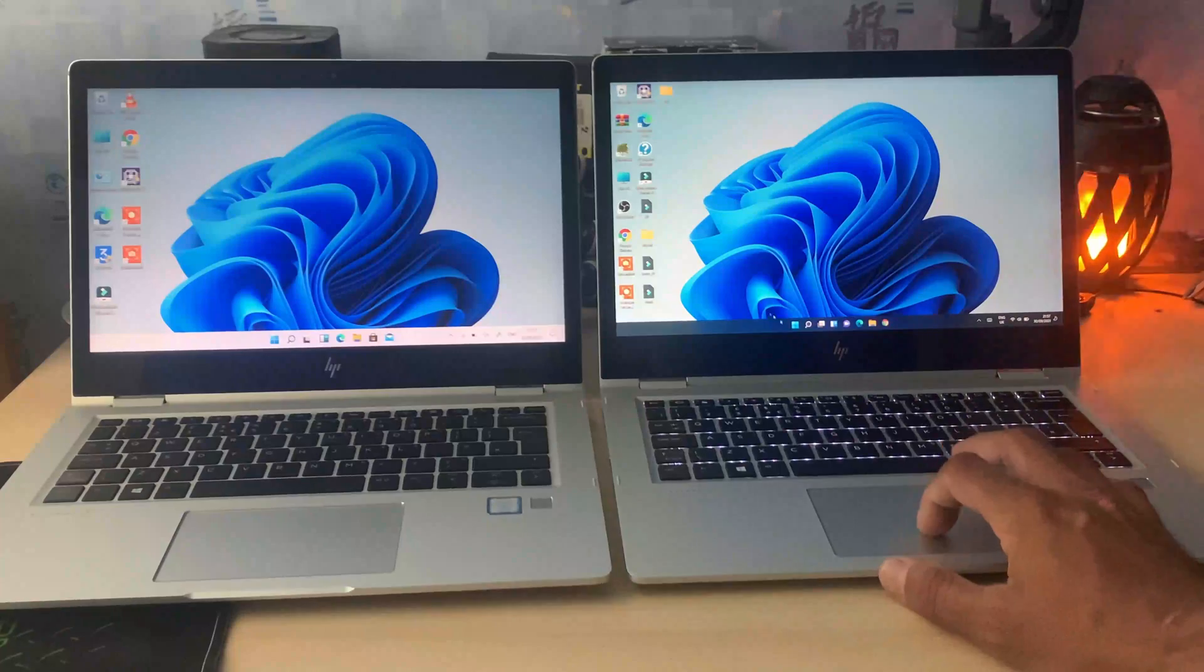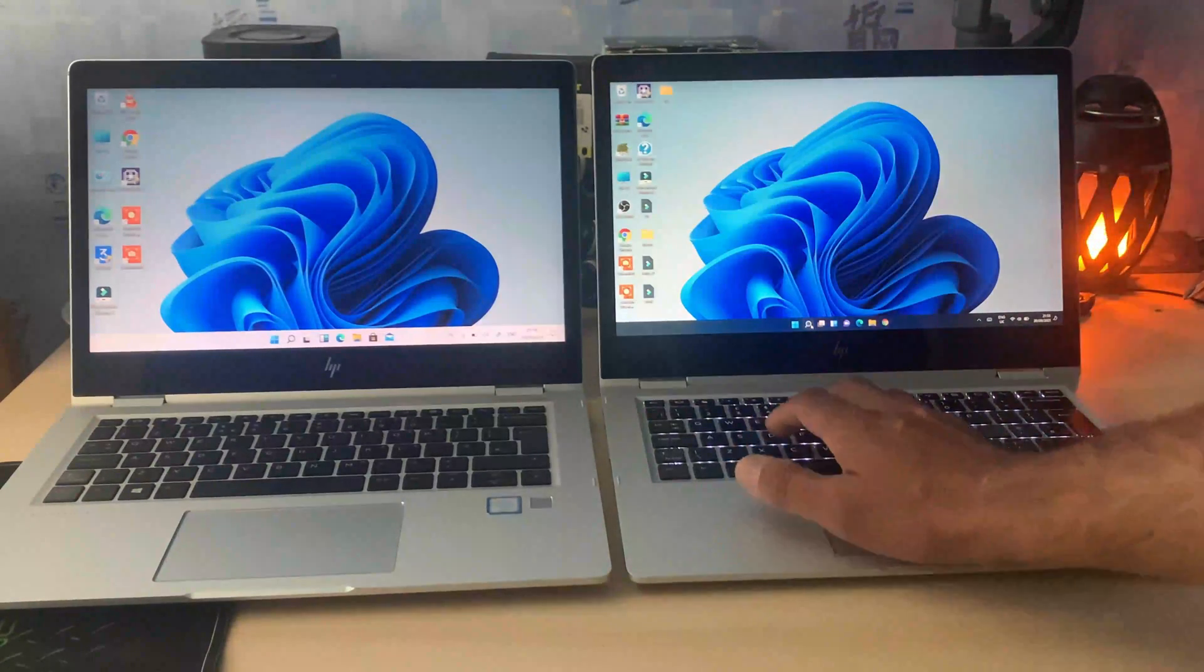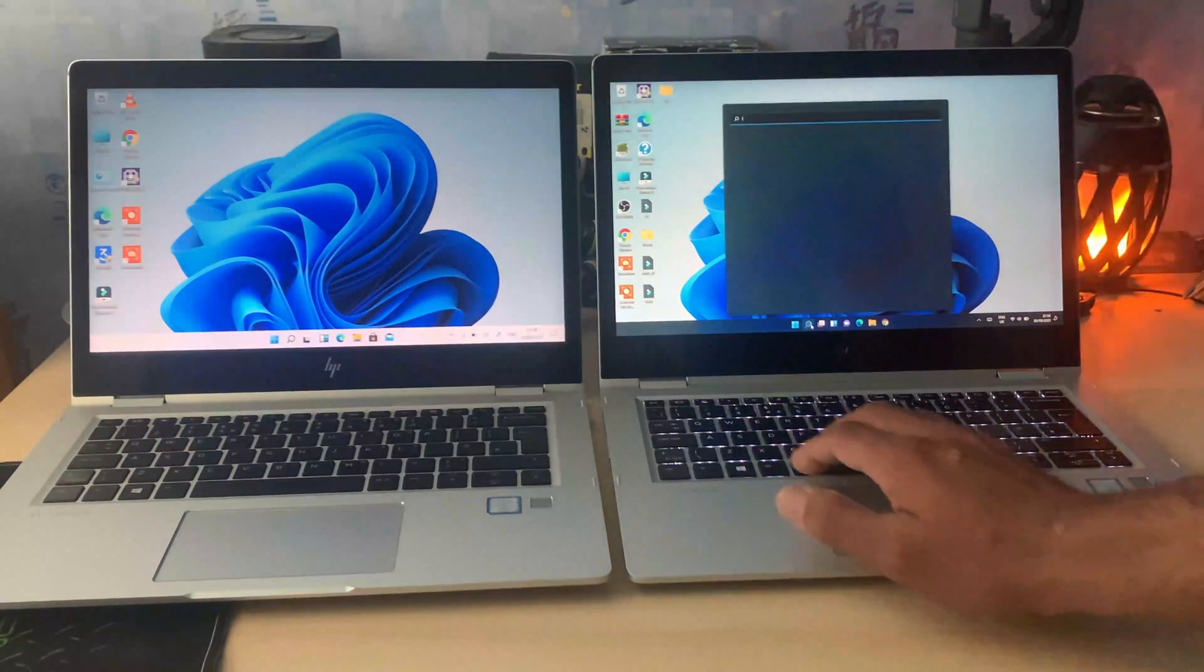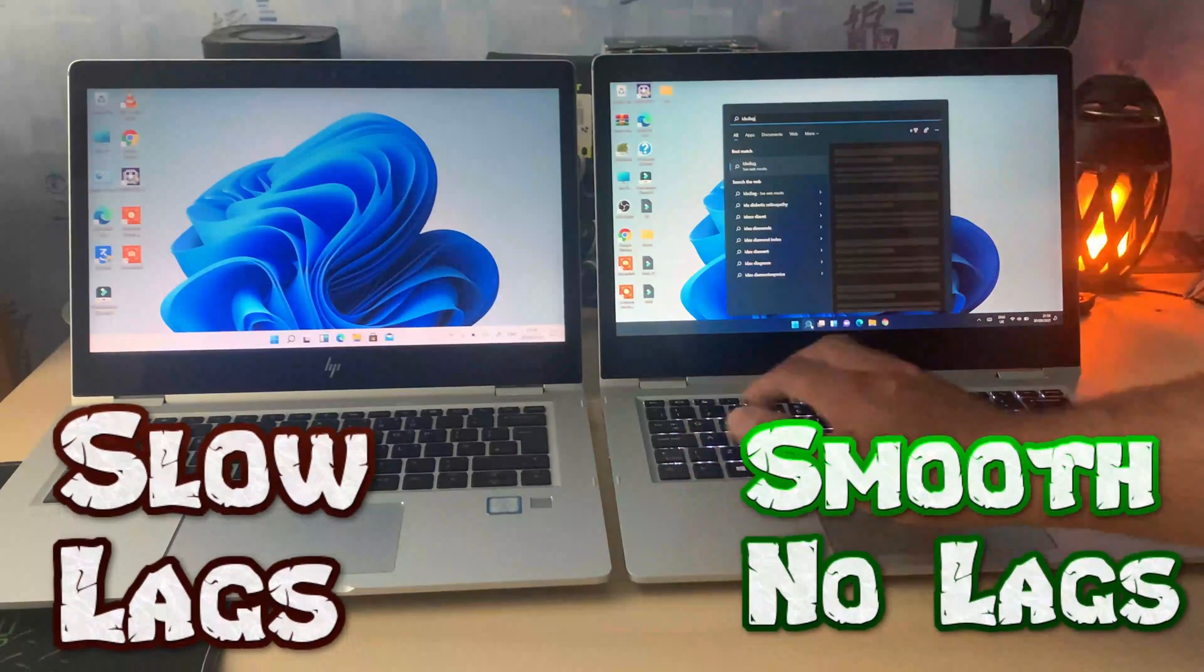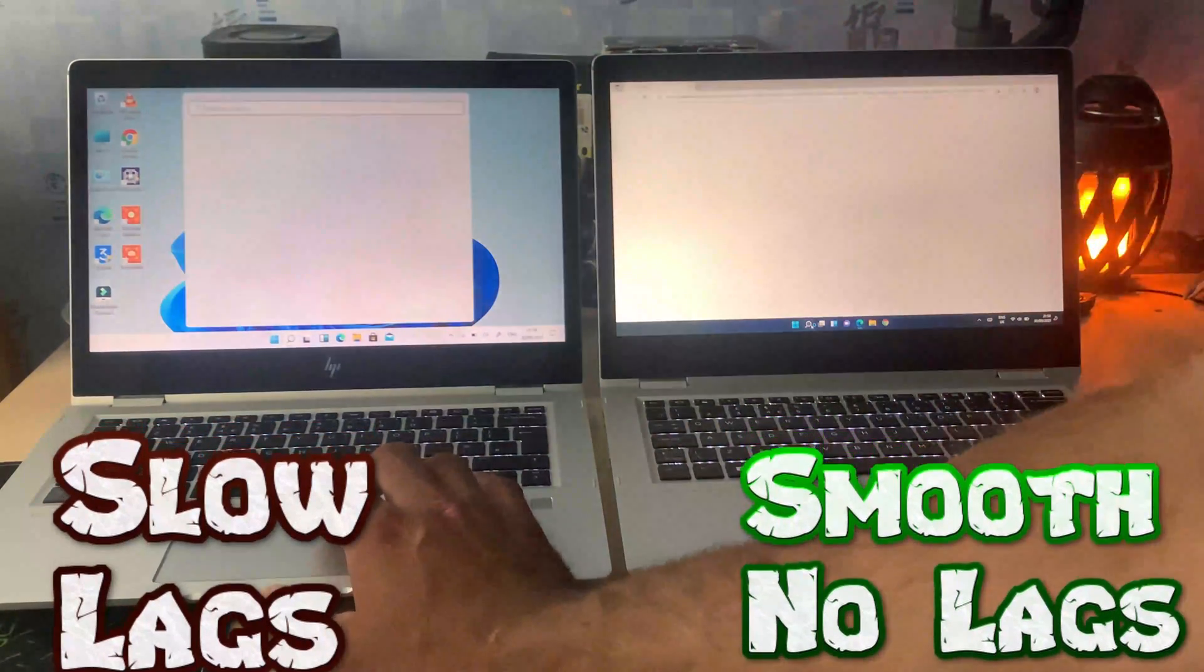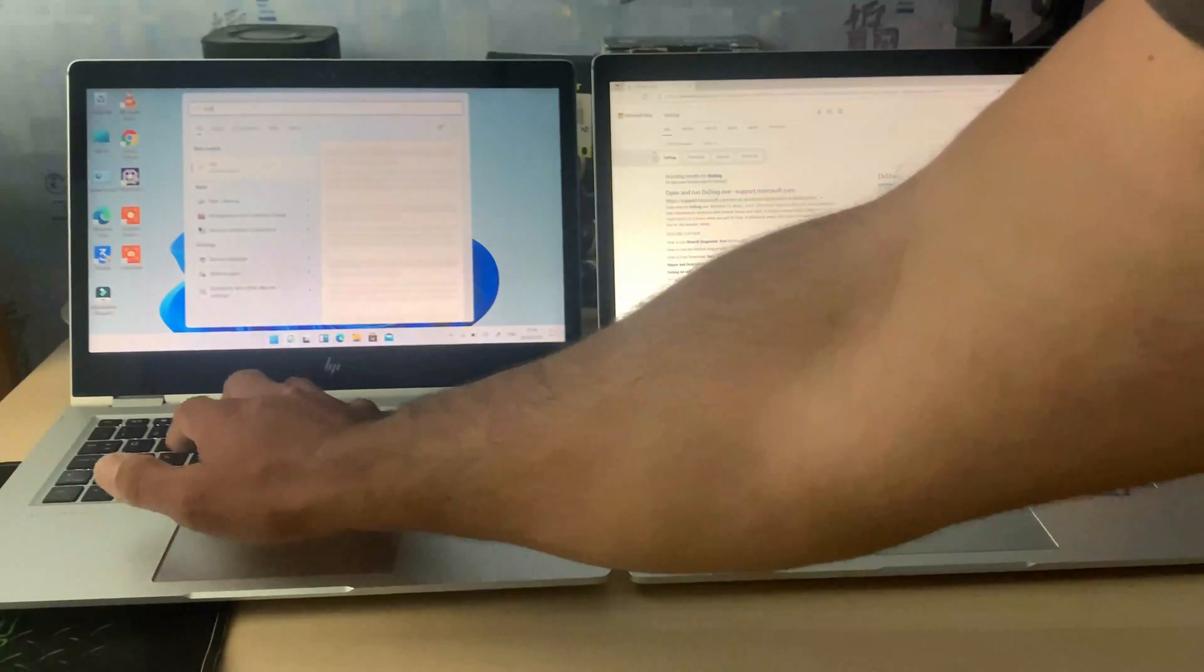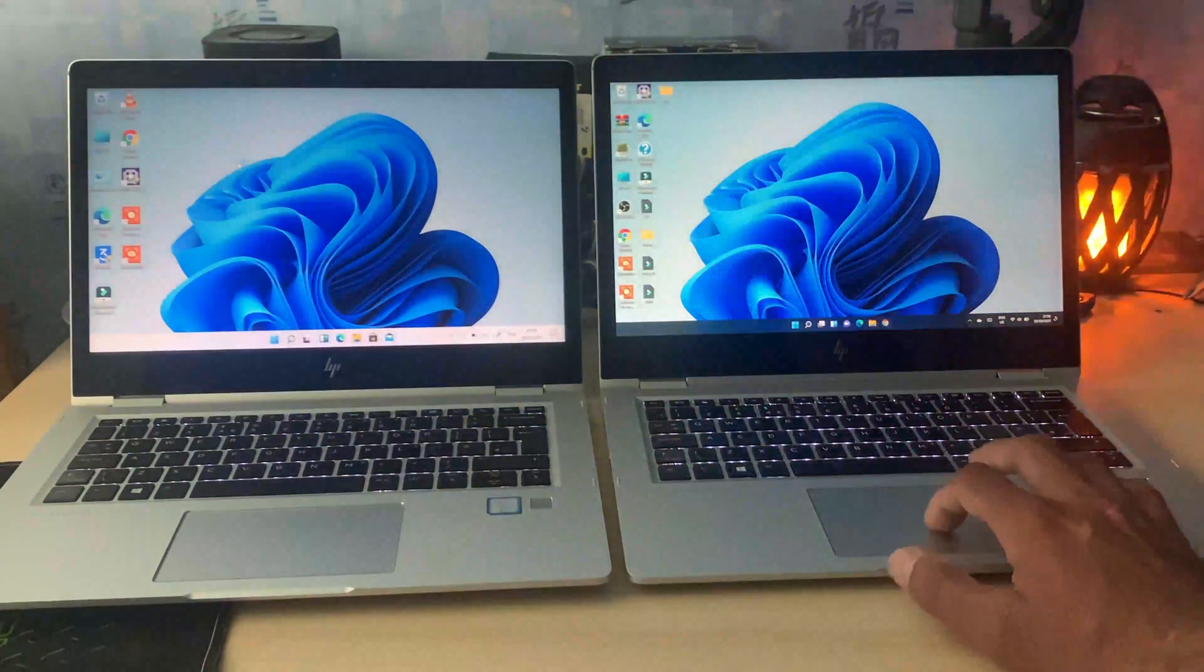The leaked build has some sort of lags, and the original build is performing slightly better and also getting constant OTAs or over-the-air updates from Microsoft.